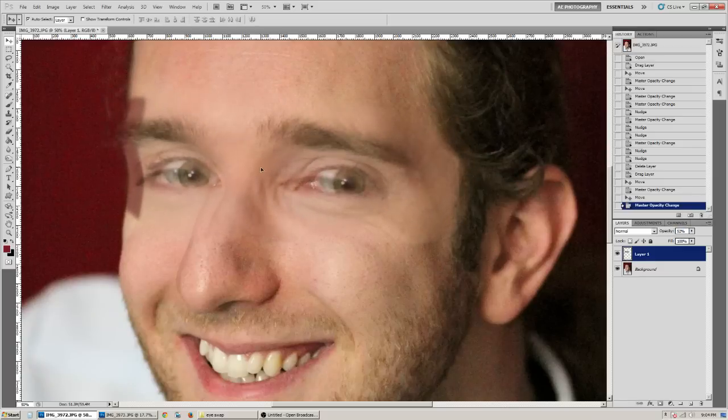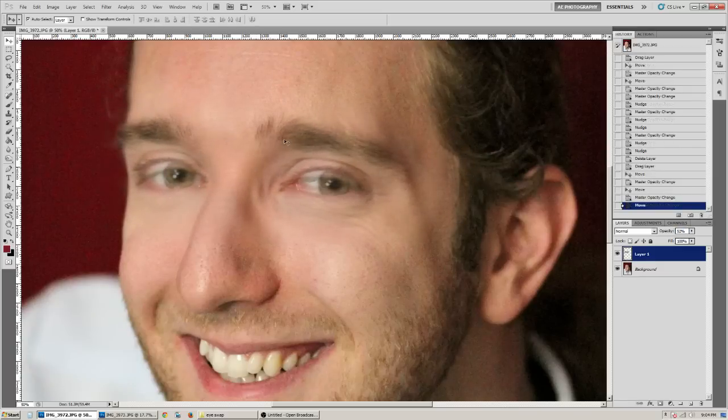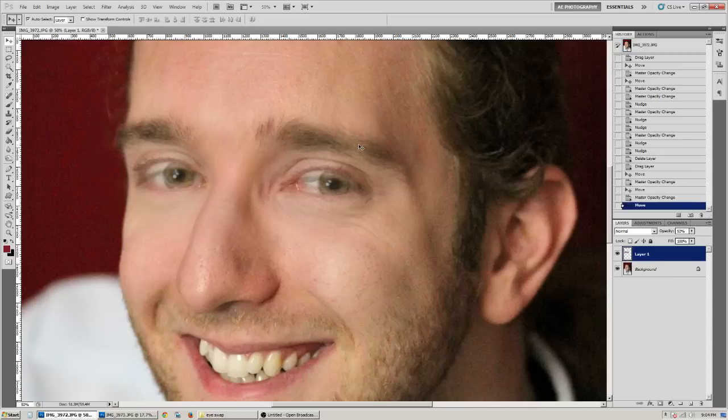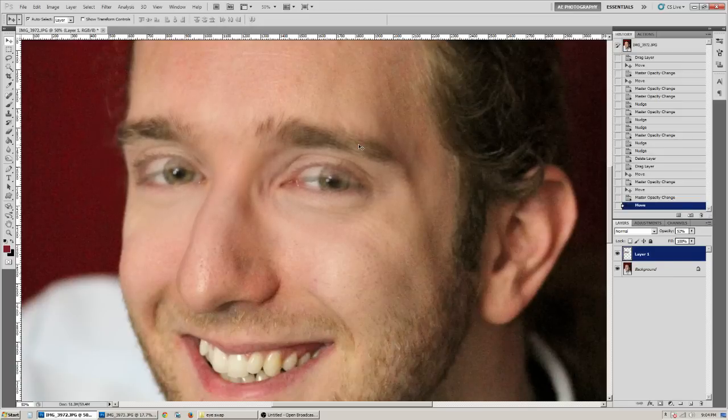You can see how his eyebrows aren't quite lined up. So you can line those up better.